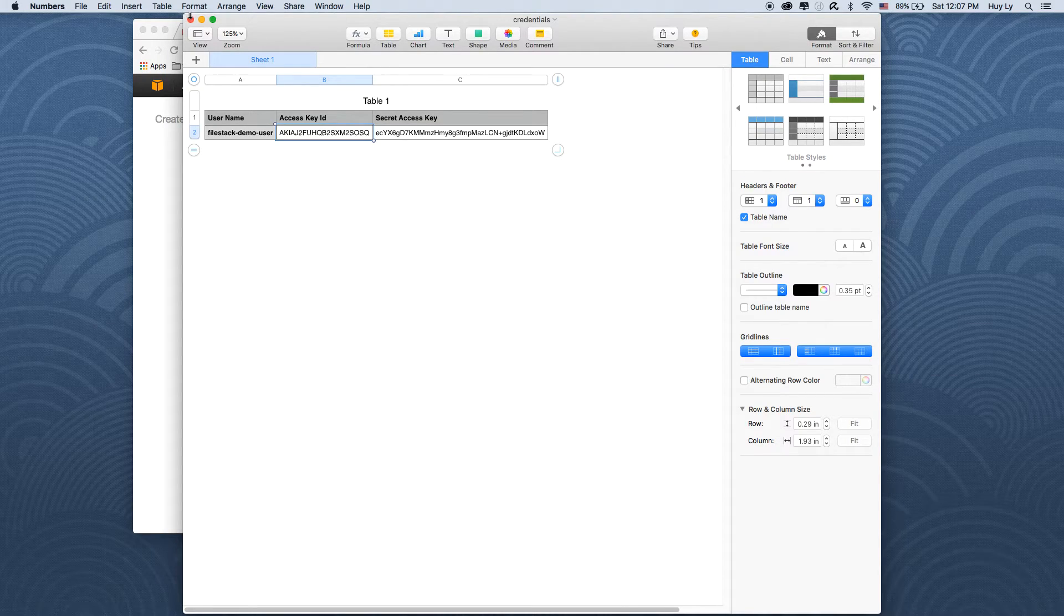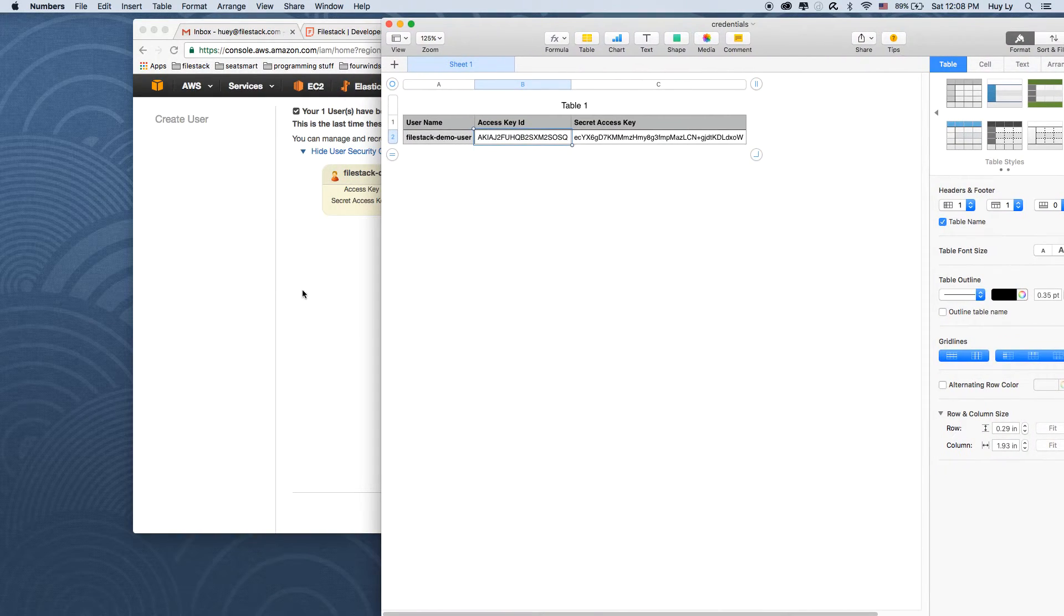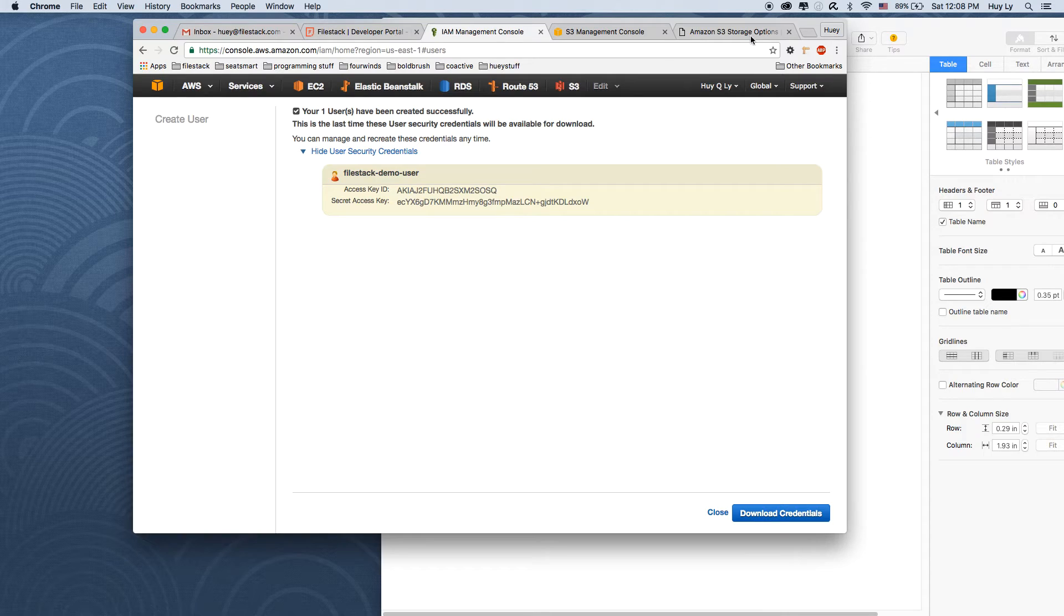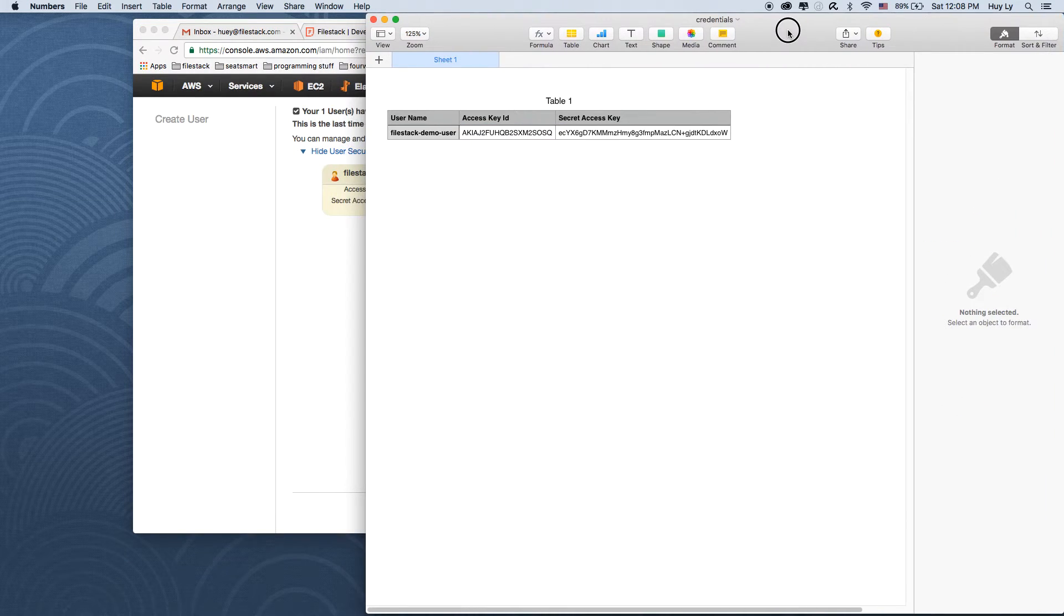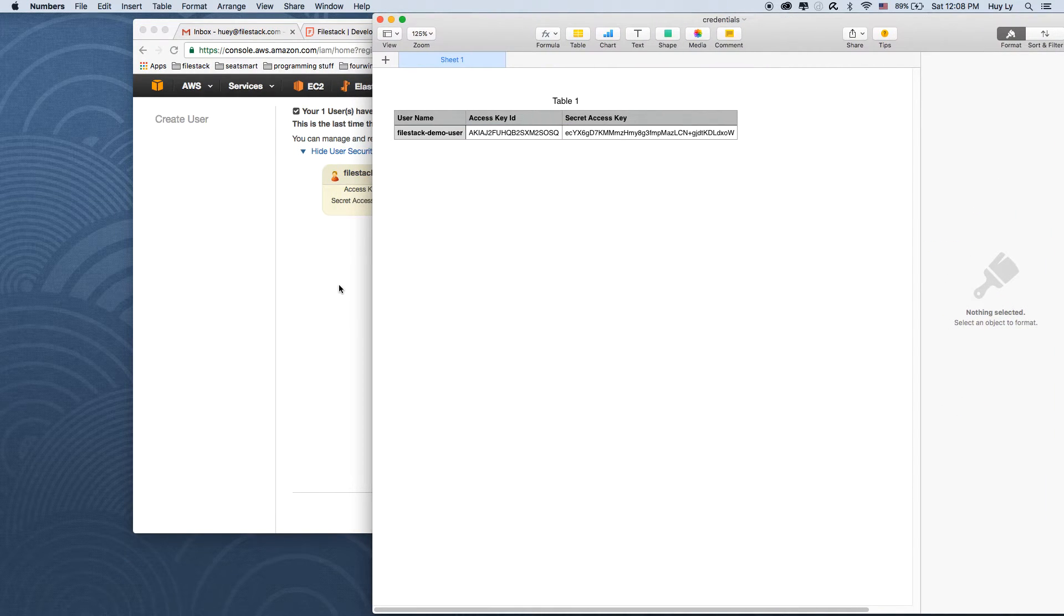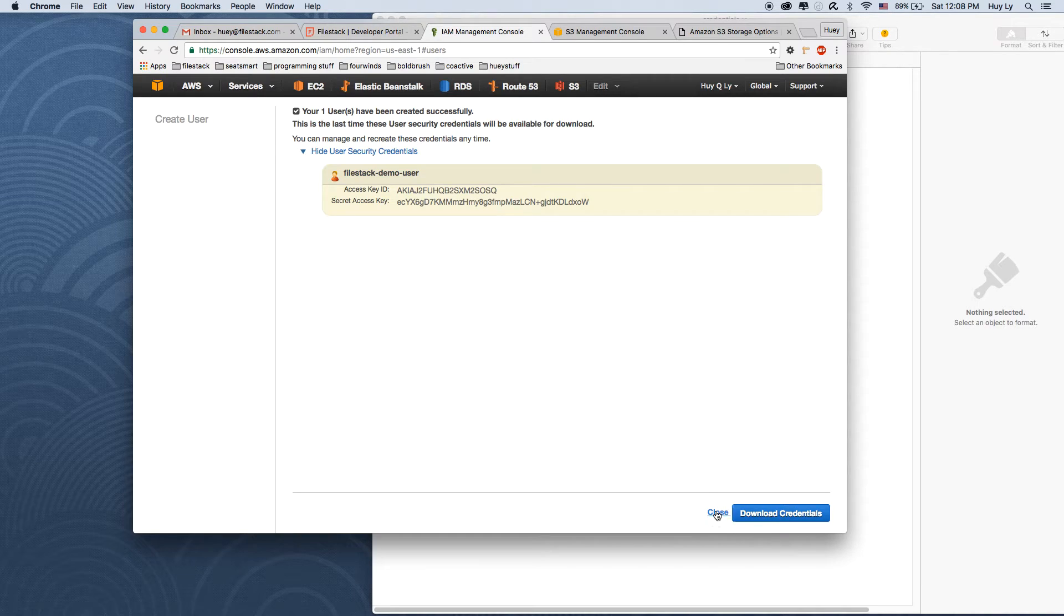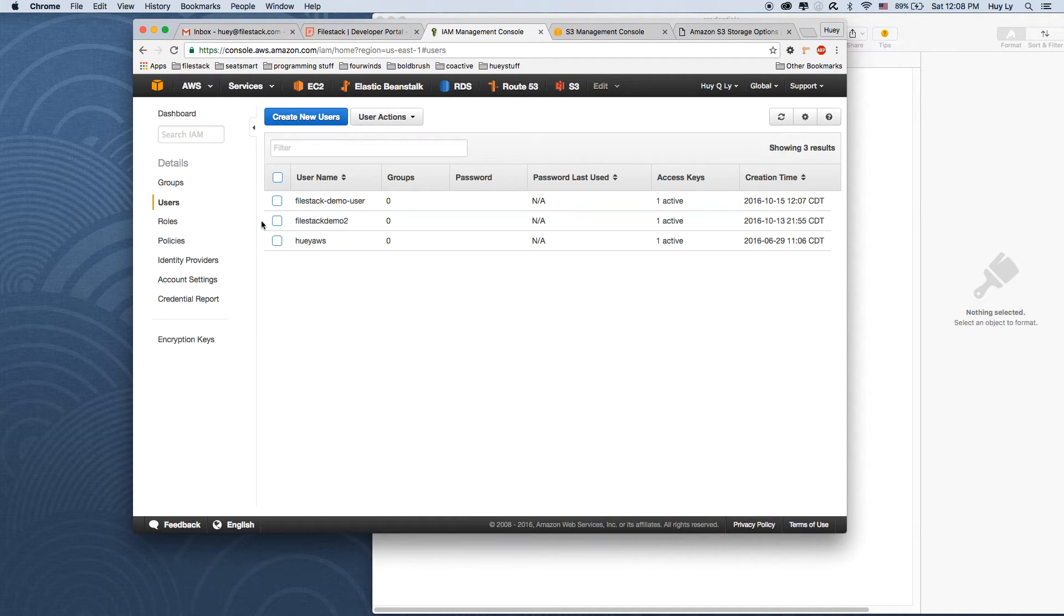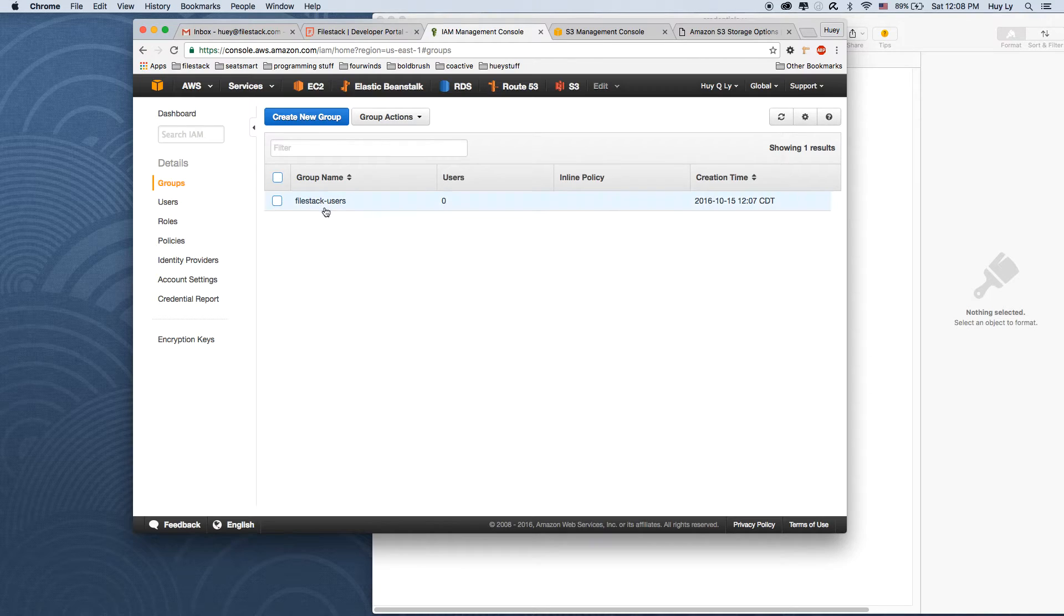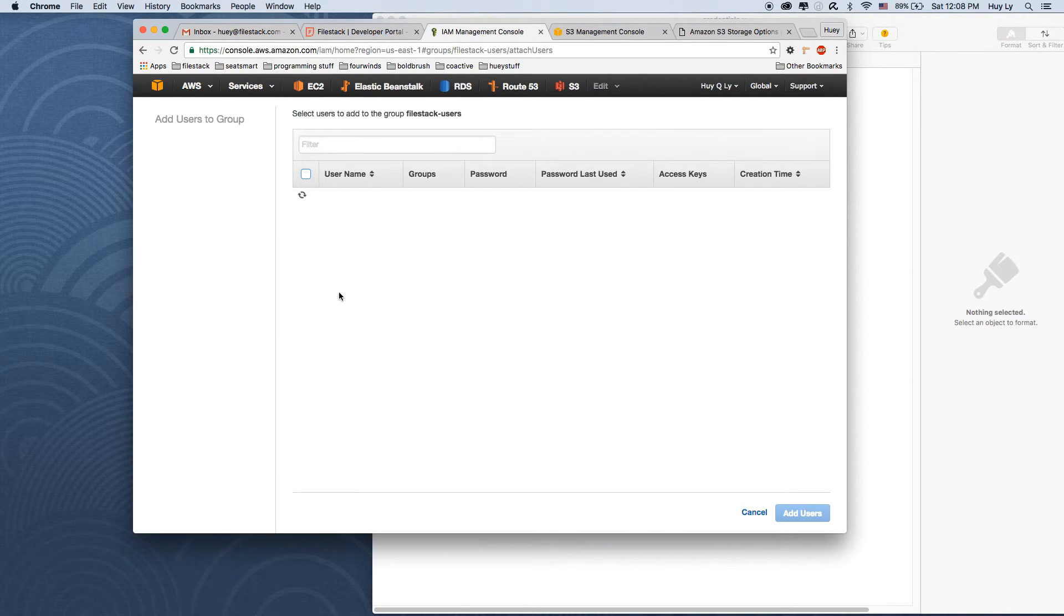We've downloaded the filestack credentials to our desktop. I'm just going to put this aside for now. We'll need it in a second. Next, we'll go back to the group that we created earlier and attach the user to this group.